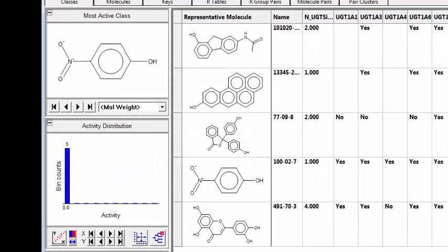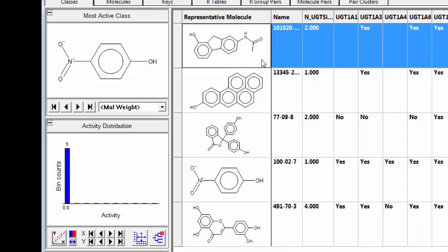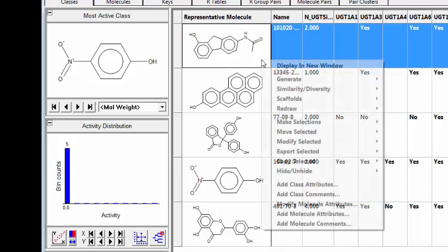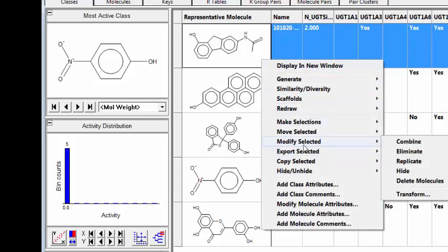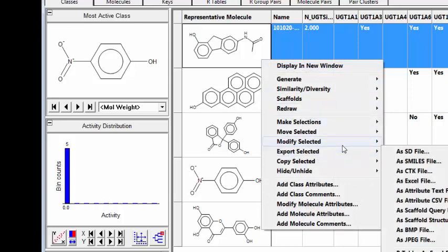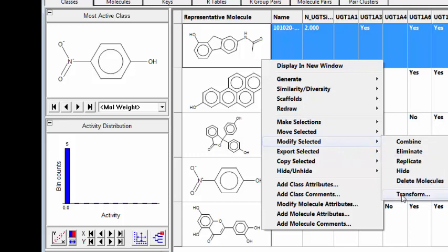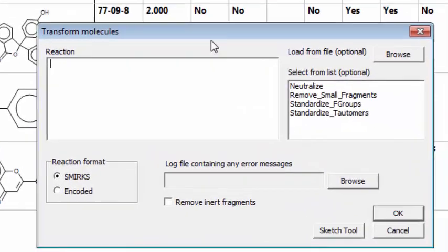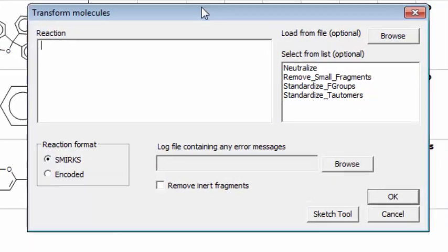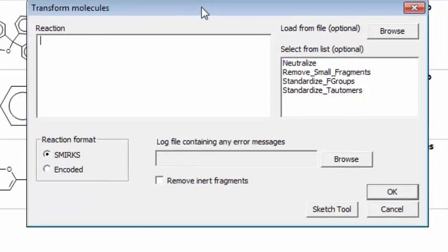I've read several phenolic containing molecules into Medchem Studio. We'll start with this top compound which was part of the slide I presented. Perform a right mouse button click and then select Modify Selected Transform. This brings up the reaction transformation dialog box.